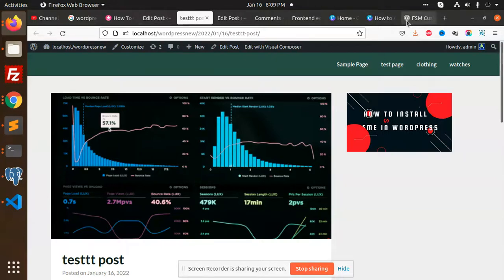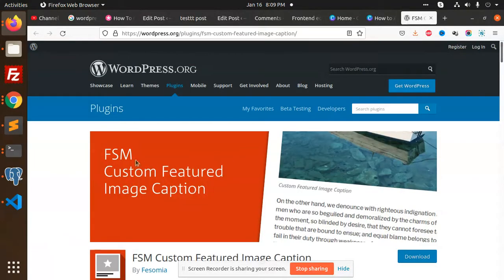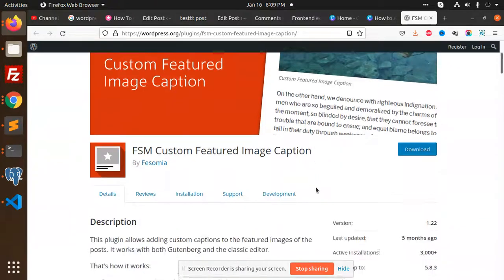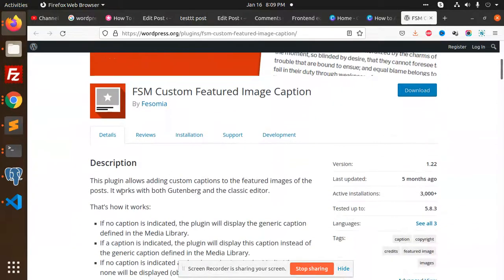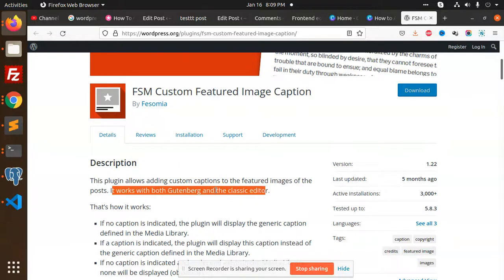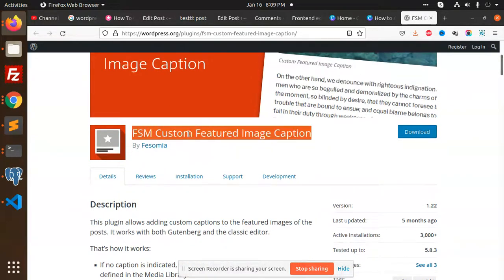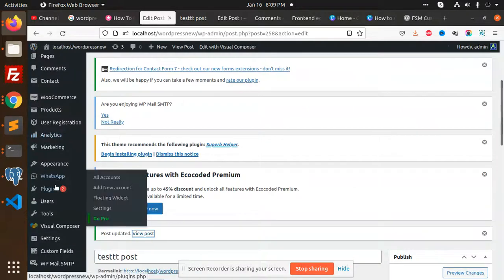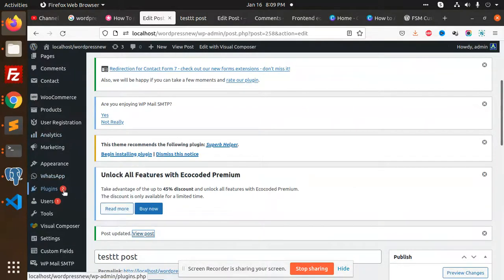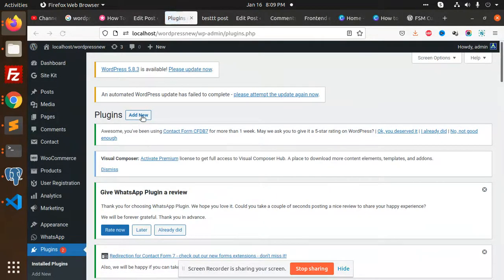So we are going to add this plugin, FSM Custom Featured Image Caption. This plugin allows adding custom captions to the featured images of the post. It works with both the block and the classic editor. So let's install this. Plugins, add new.